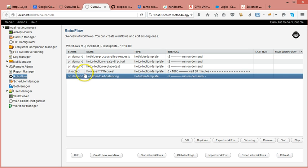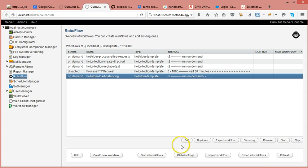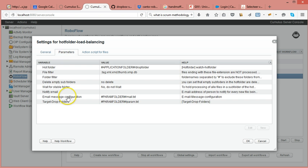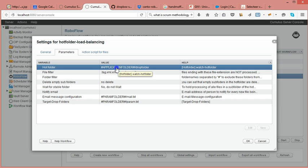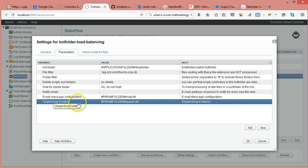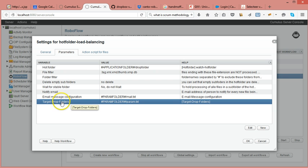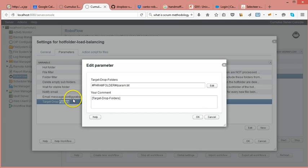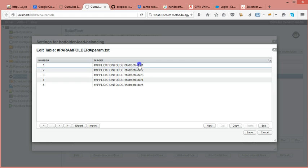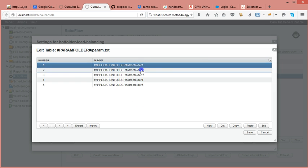So you can do this by creating a workflow, it's a hot folder template workflow, and in the parameters you can set your drop folder. Then I added an additional parameter called target drop folders and in this parameter file I define some other drop folders.